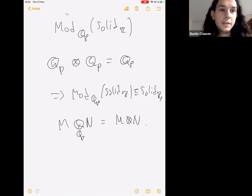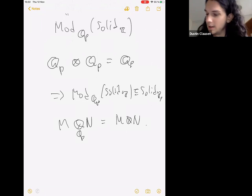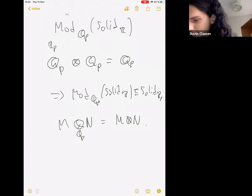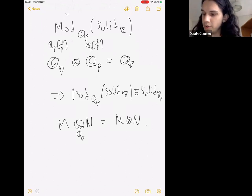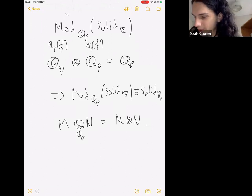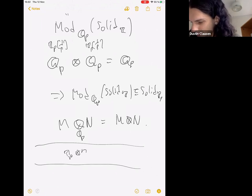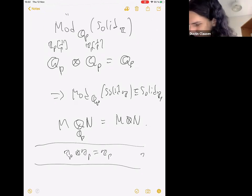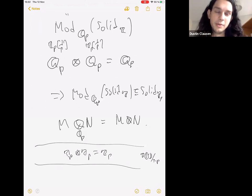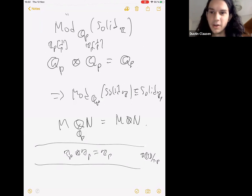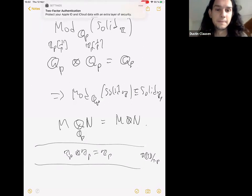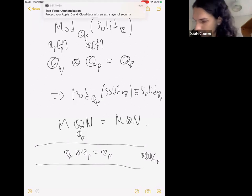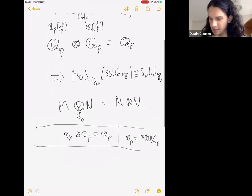It's because Q_p is Z_p[1/p], and the tensor product commutes with colimits in both variables, so you can pull the 1/p out on both factors. You're reduced to showing that Z_p tensor Z_p is Z_p. You can prove this by resolving Z_p by products of copies of Z — one way is to write it as the quotient of the power series ring by t minus p, and by construction the solid tensor product of infinite products of copies of Z just distributes, giving you the idempotency.